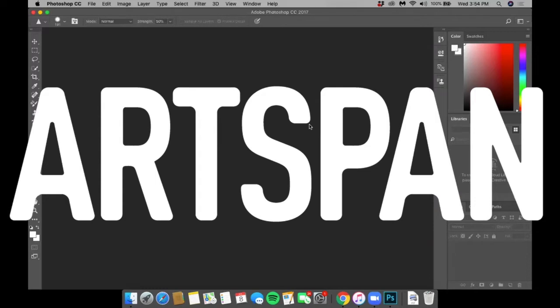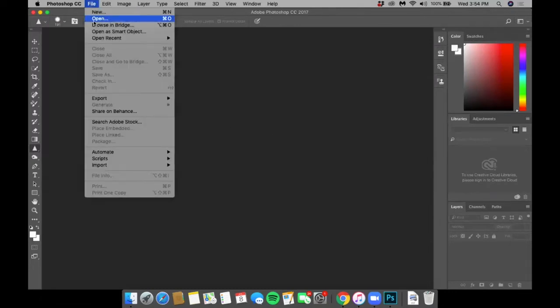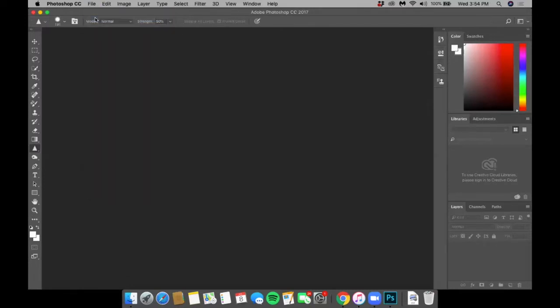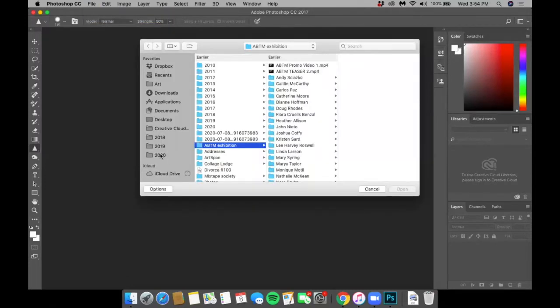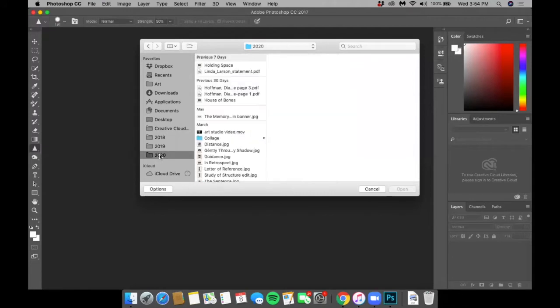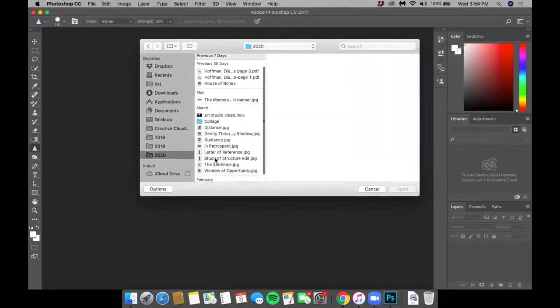This is a short tutorial to demonstrate how to make those adjustments to your image using Photoshop. First, open your image file into Photoshop by clicking File, Open. Locate the image in your file.